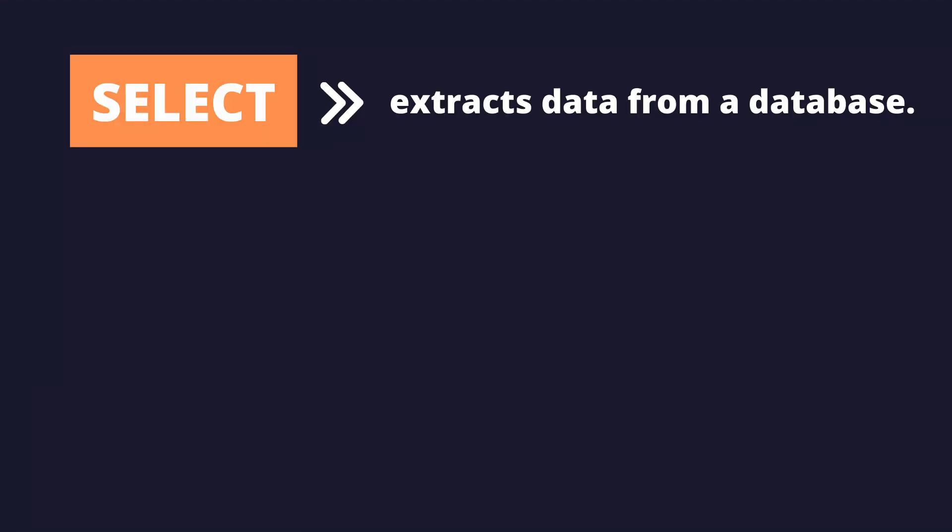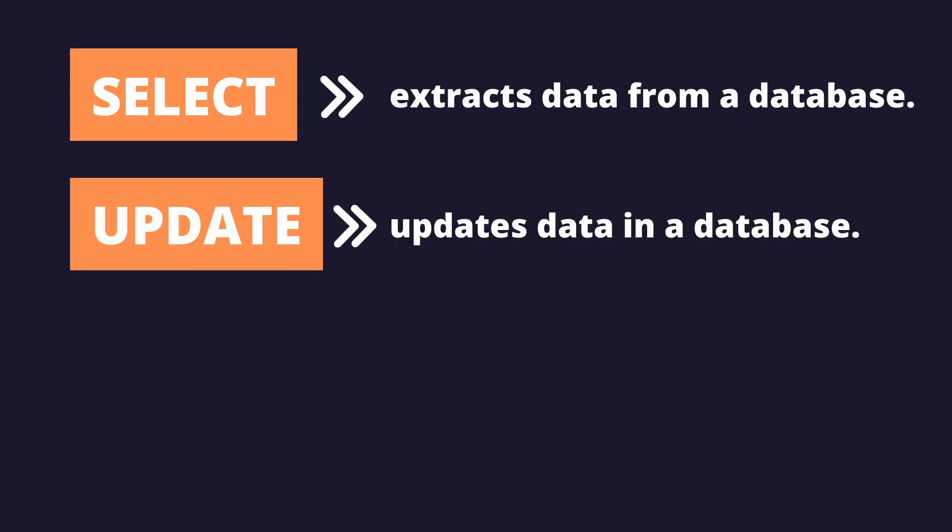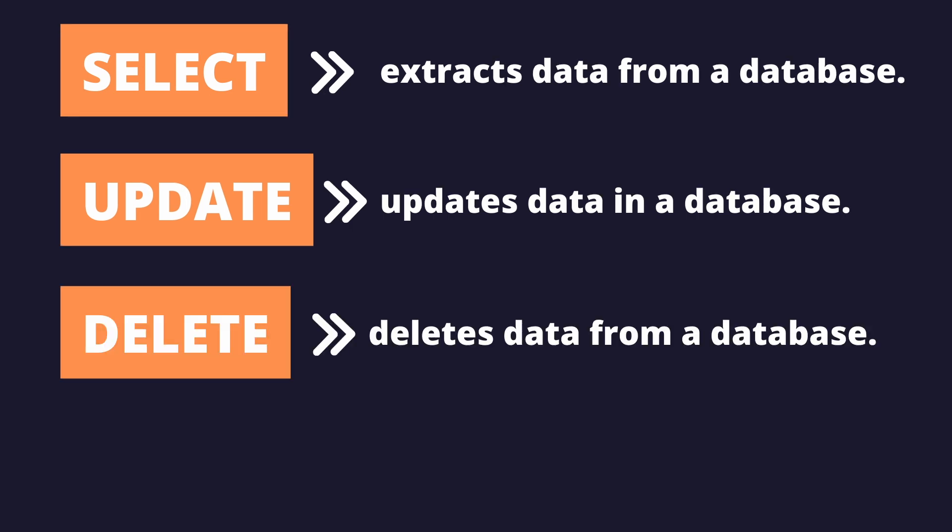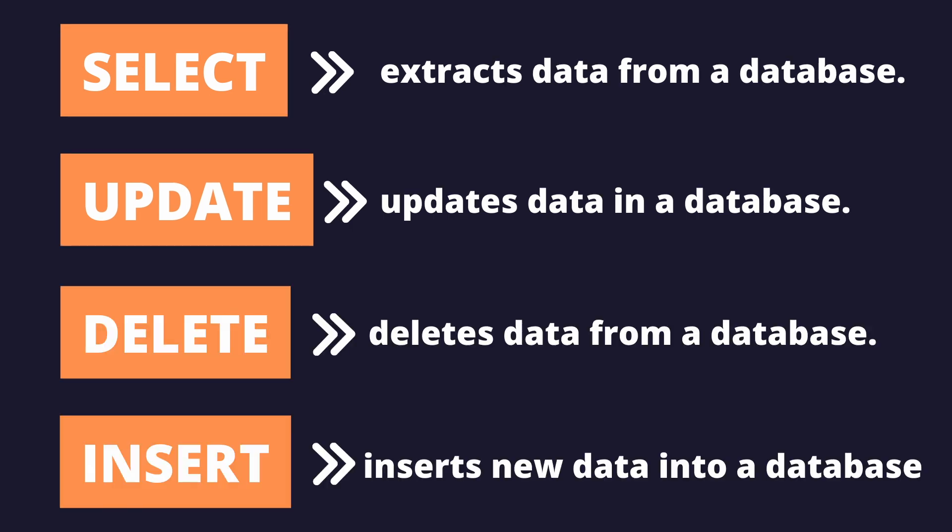SQL supports some major commands like SELECT, which returns a result set of records; UPDATE, which updates files; DELETE, which deletes files; and INSERT, which inserts new files.